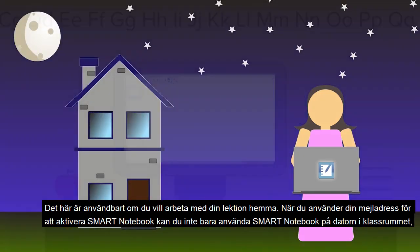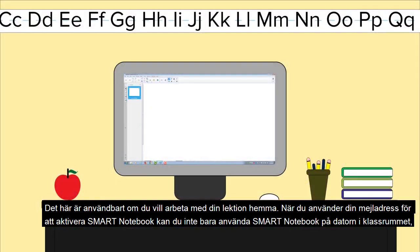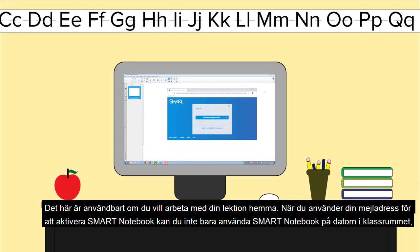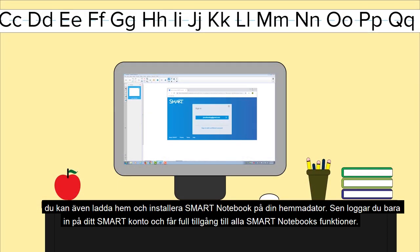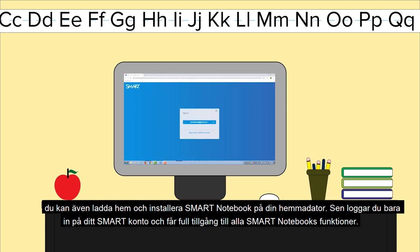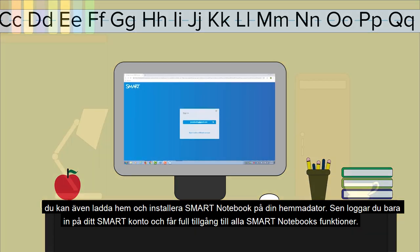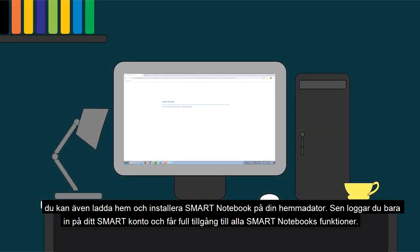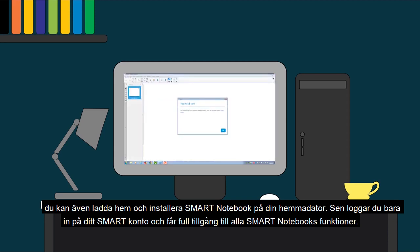When you access Smart Notebook with an entitled Smart Account email, you'll not only be able to use your Smart Notebook on your classroom computer, but you can also download and install Smart Notebook on your home computer. Then, just sign into your Smart Account and have full access to Smart Notebook's features.